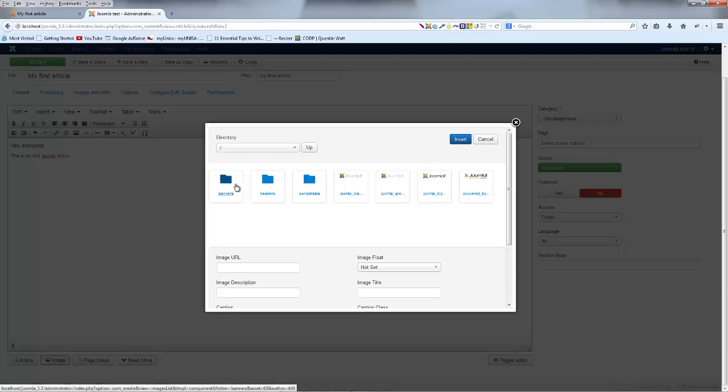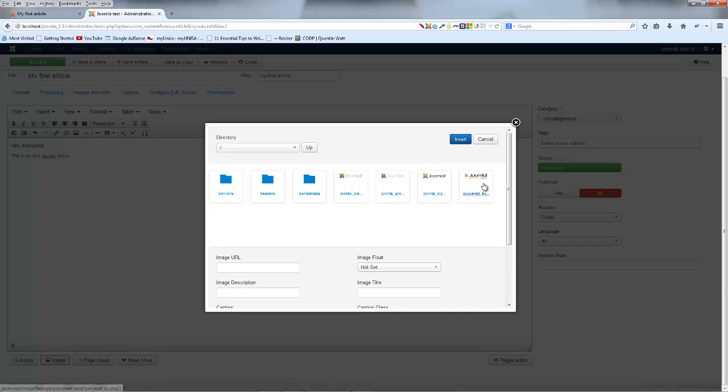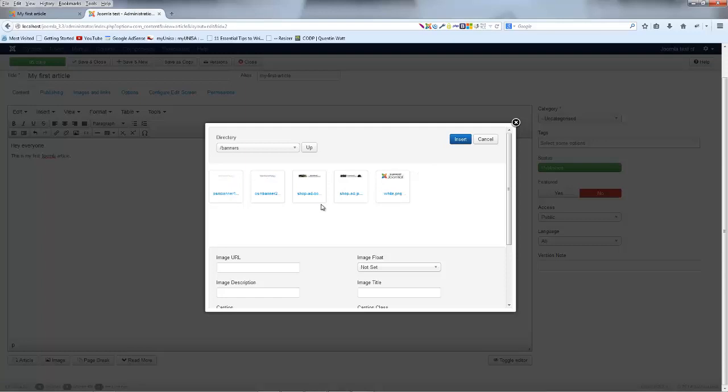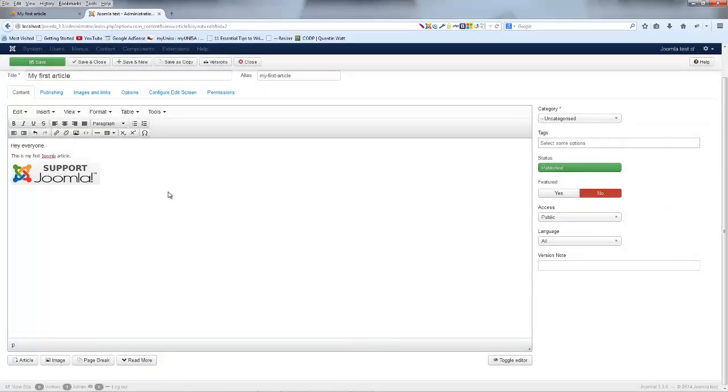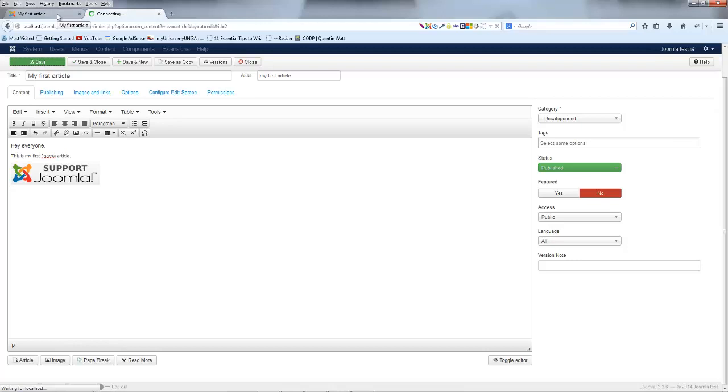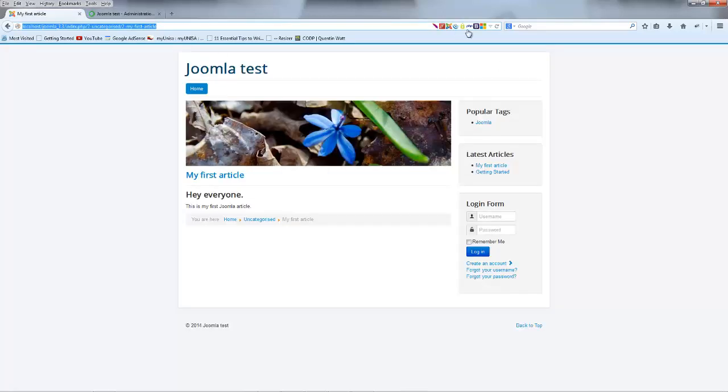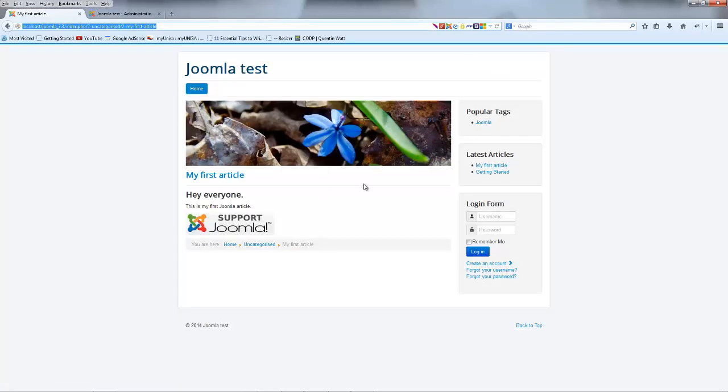So right now in my images folder in Joomla, I've got banners, headers, sample data, and all of this other default Joomla stuff, which is actually just Joomla logos. And I could go ahead and just pick any image, I guess, insert that, and now we've got an image over there. And if we save that and go back to the front end of the site and click refresh, then we should have the image show up over here as well. So that is pretty cool, and that is how you create an article in Joomla.